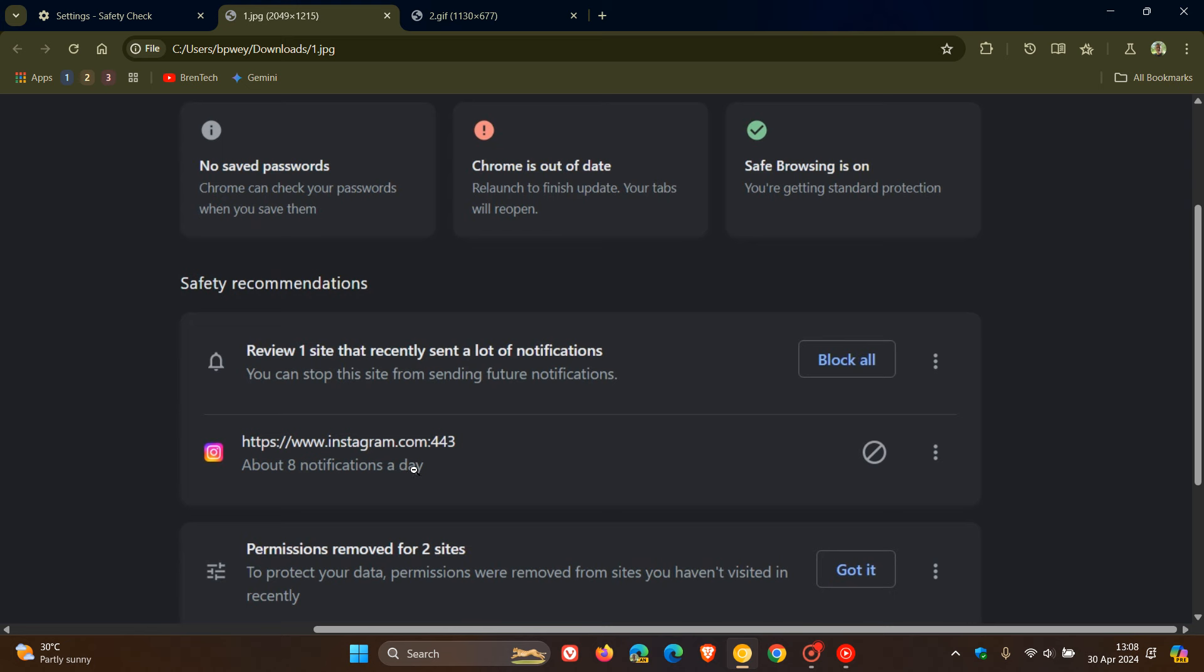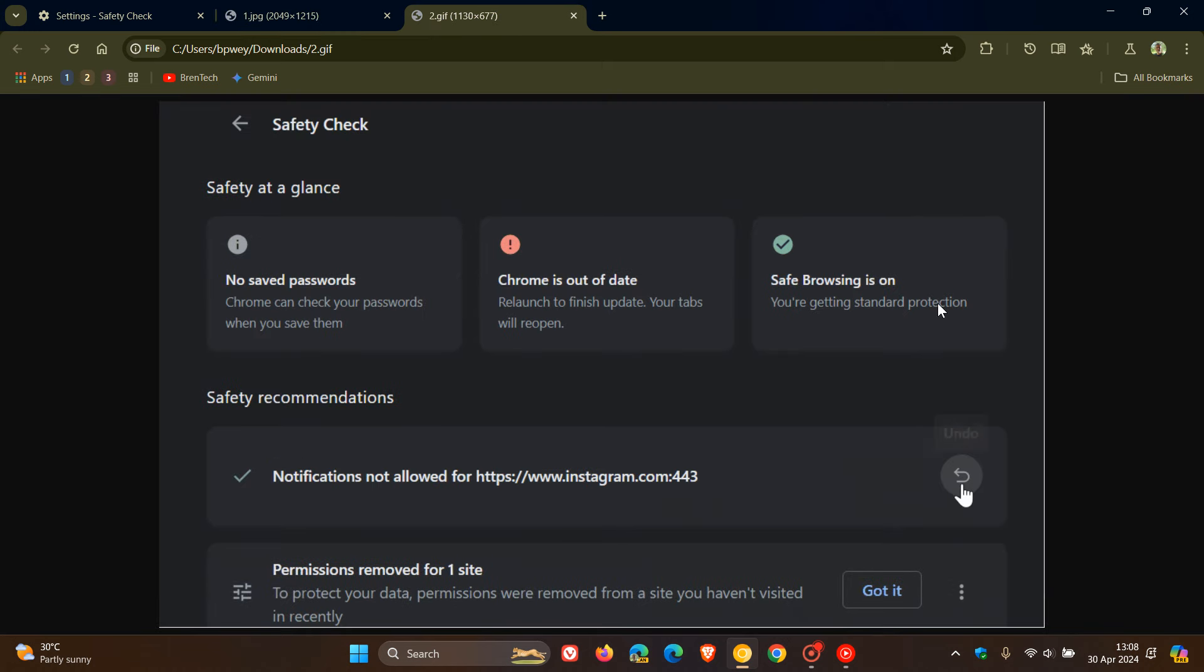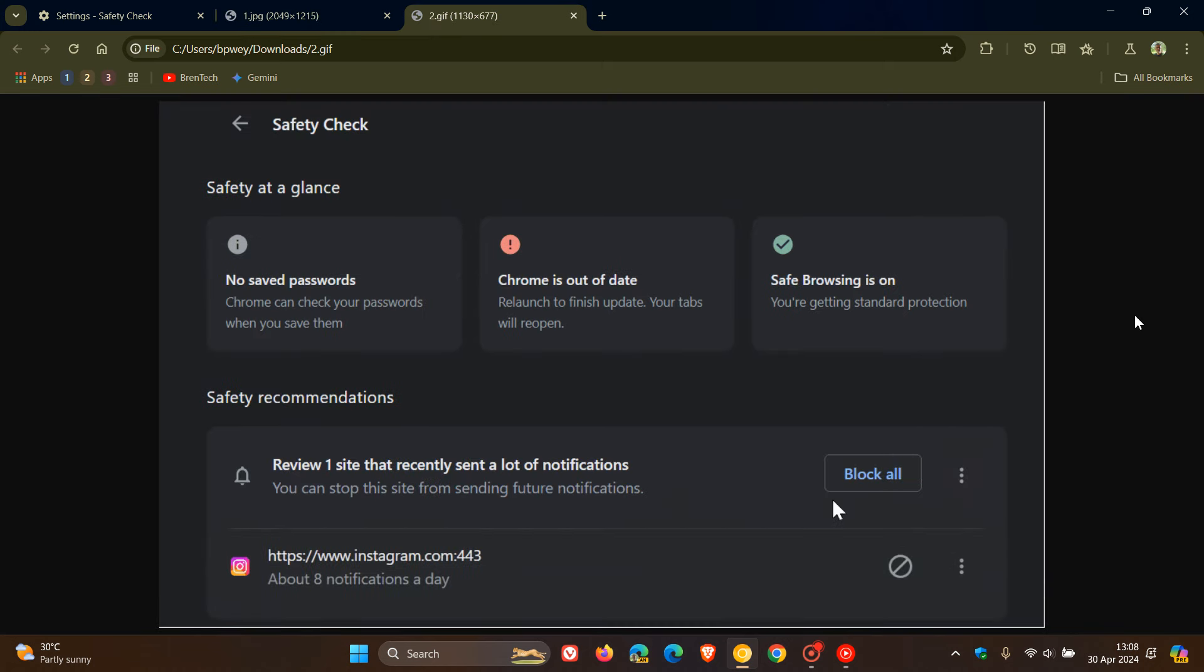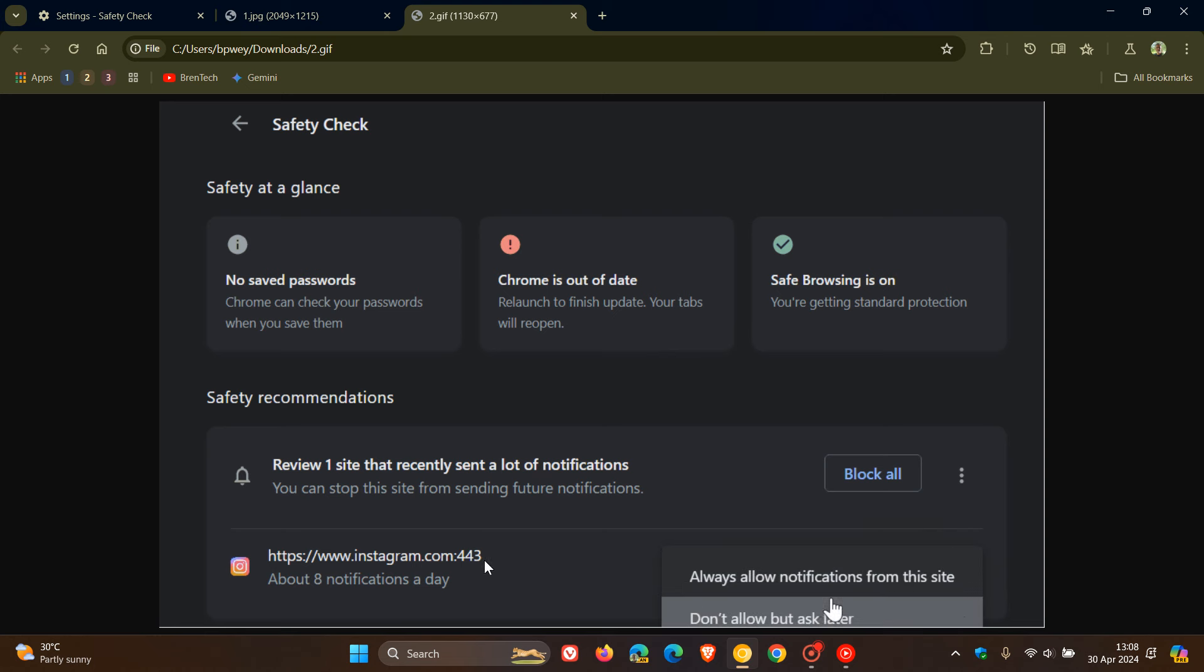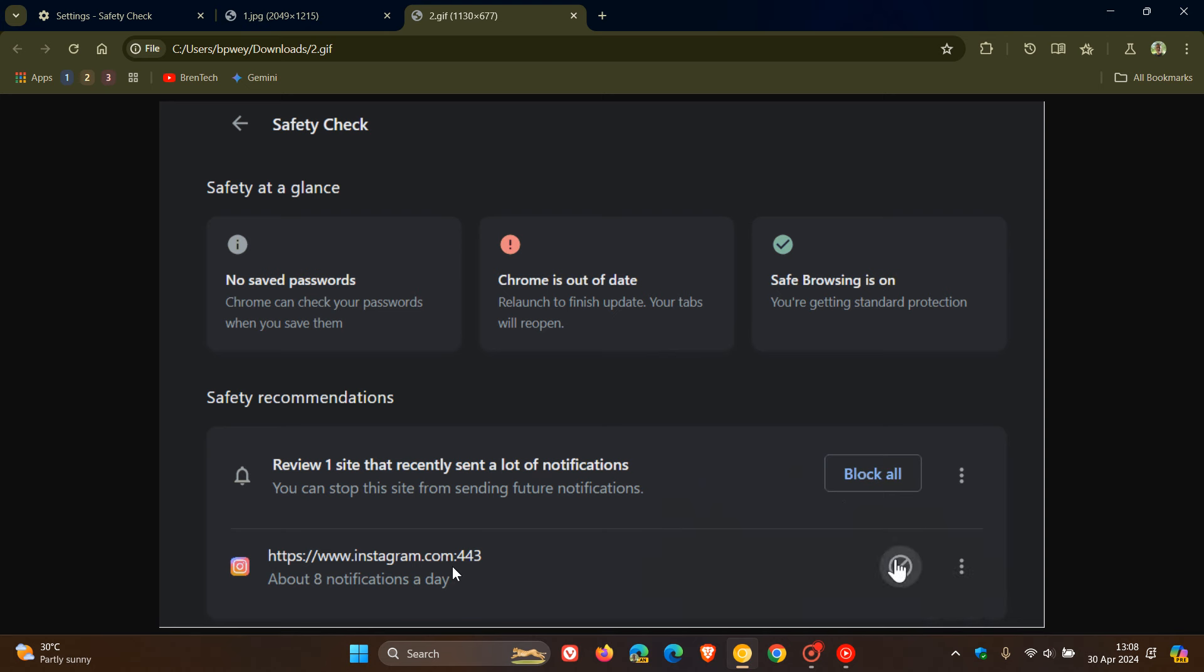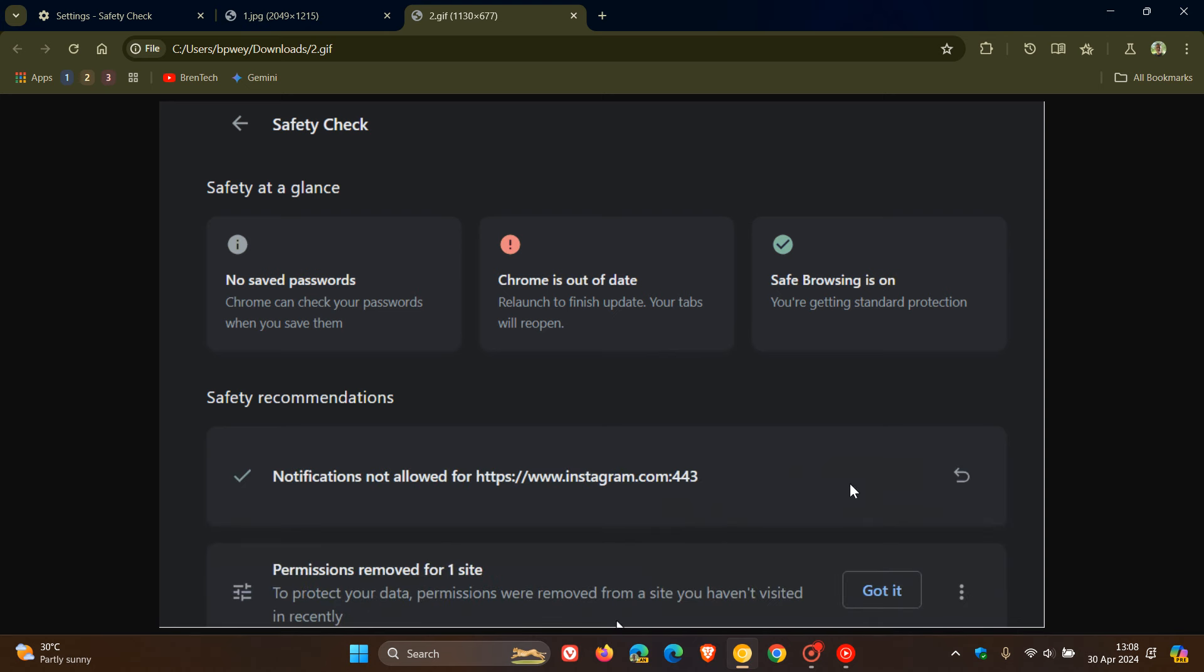So basically you can ignore Chrome's warning, or you can click block all. Or if we head to another screenshot here, you can click the don't allow button for that particular website if you have more than one. So you can do it on an individual basis or you can block all.